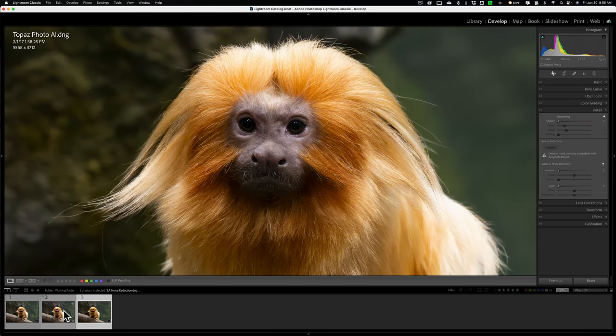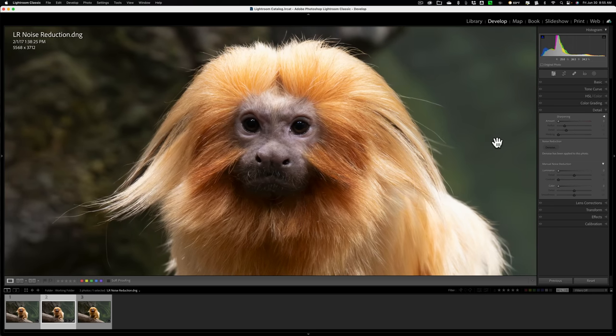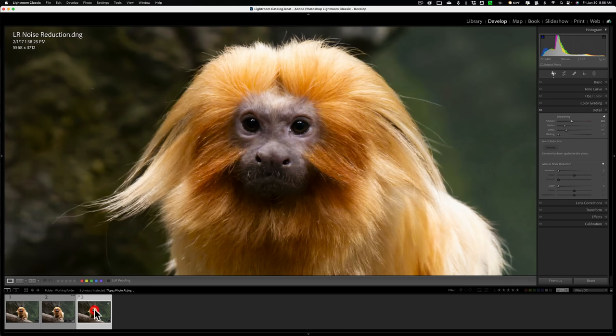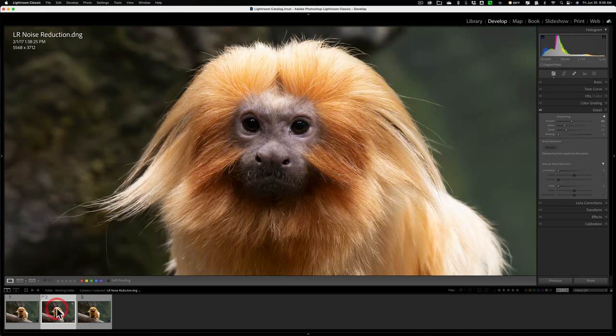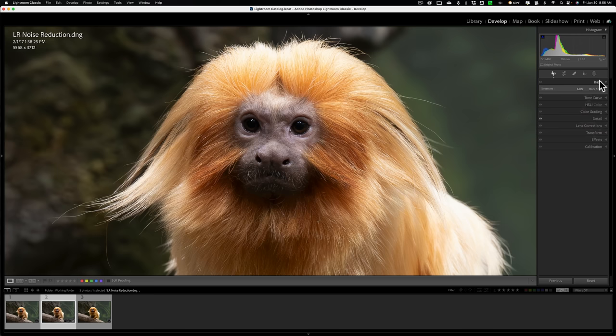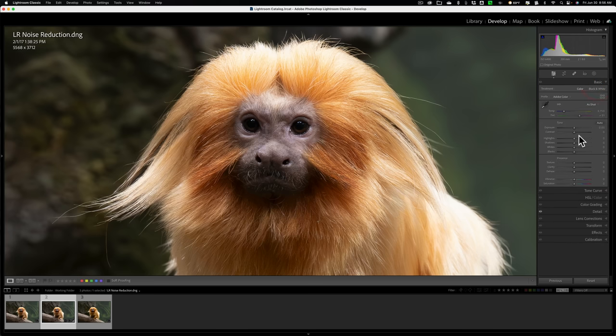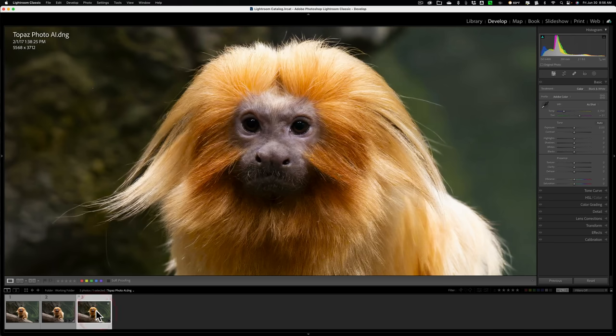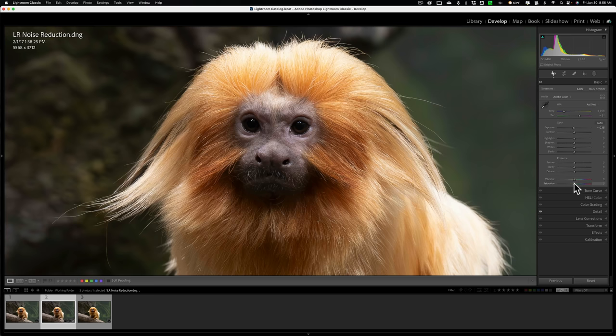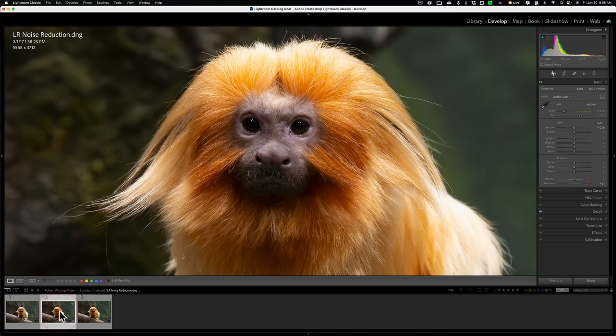Let's see if I could try to make the Lightroom image look like the Photo AI image. So I'm going to obviously sharpen it and it looks pretty good. Now let's go up to the basic tab and let's just bring brightness down. It's starting to get there. Bring saturation up.